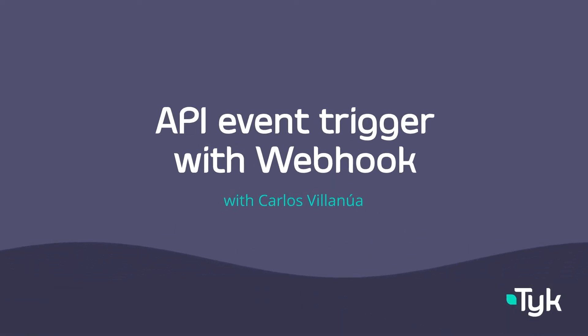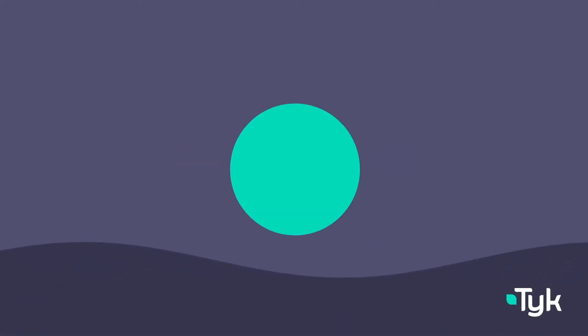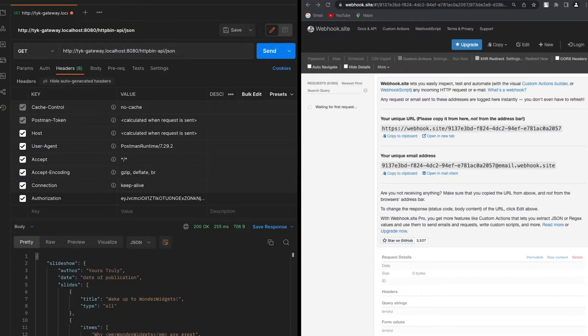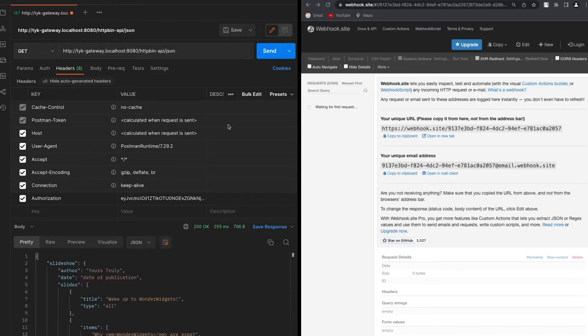Tag uses webhooks in order to send relevant event information to applications. For example, in this case I have set a rate limit for a user and if that user hits five times a request in less than 10 seconds, an event is going to be triggered.